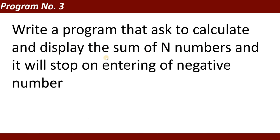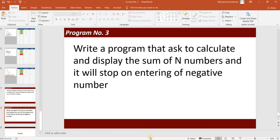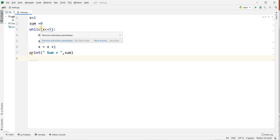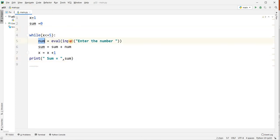The next program: write a program that asks to calculate and display the sum of N numbers and it will stop on entering a negative number. In the previous program we asked five numbers from the user. Now there is no limitation — you can add numbers from the user until you enter a negative value, meaning less than zero.